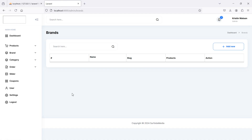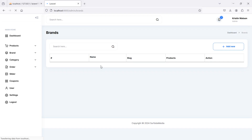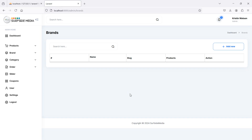Let's fix the logo ID — change it to 'logo_header_1'. Save the file and refresh the page. Now you can see the logo. In the next video we will see how to add a brand. That's all about creating the admin brands page — thanks for watching, and don't forget to subscribe.